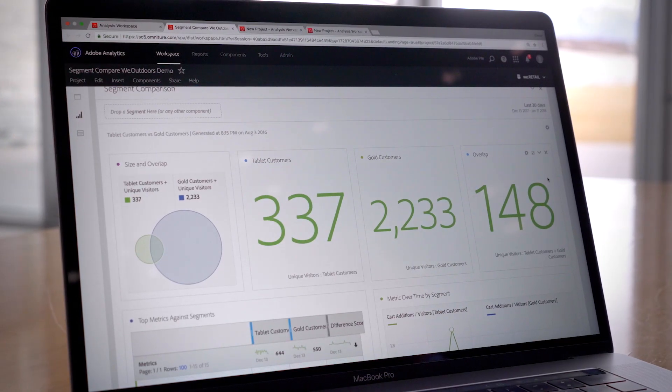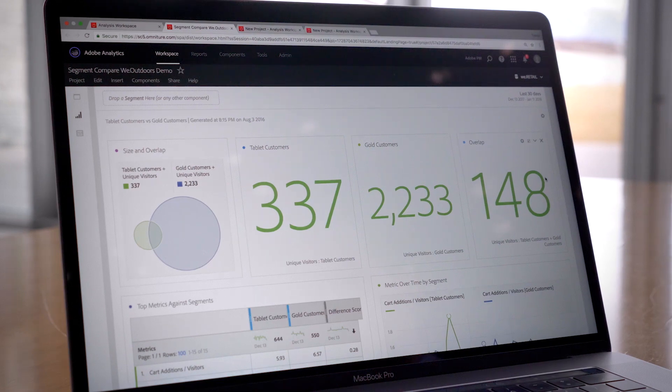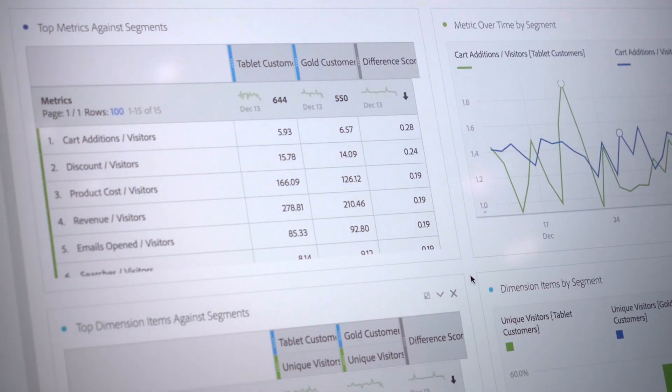In addition to Virtual Analyst, Adobe Sensei provides amazing capabilities when it comes to audience or segment discovery. We have a capability we call clustering. Audience clustering uses machine learning to take all of the guesswork out of the segment creation process. Once you've got your segments defined, Segment IQ uses machine learning to compare them across millions of dimensions, metrics, and even other segments.